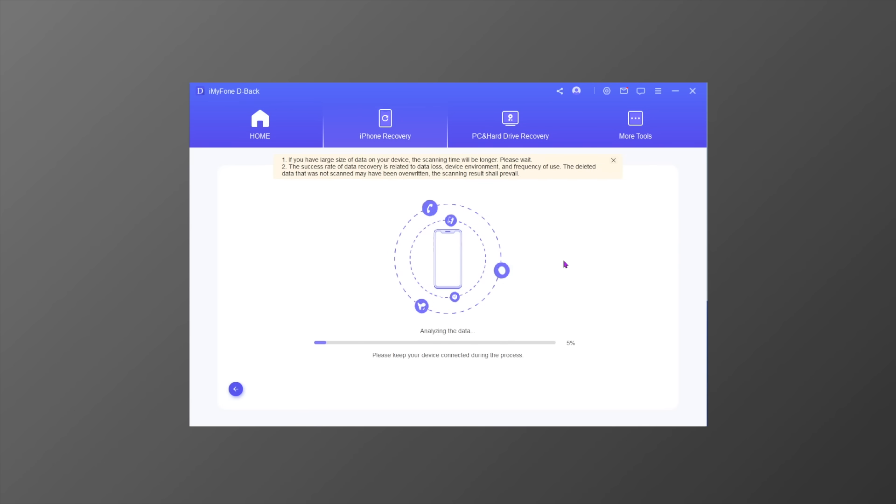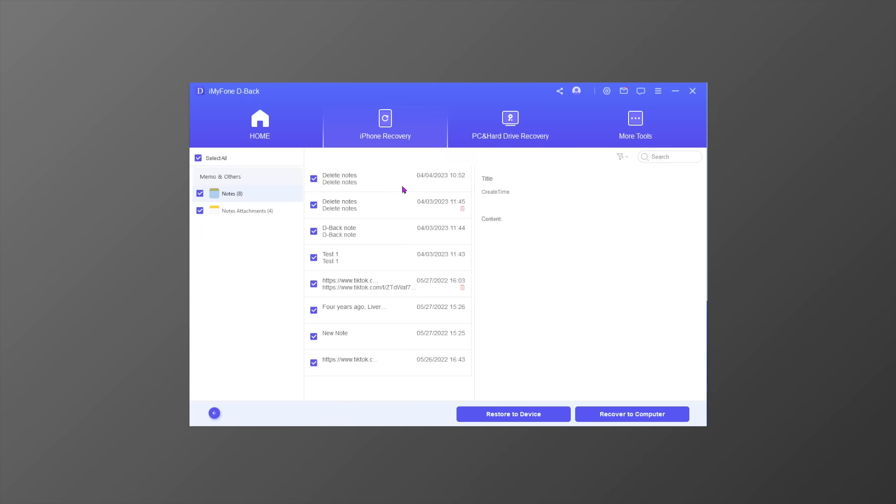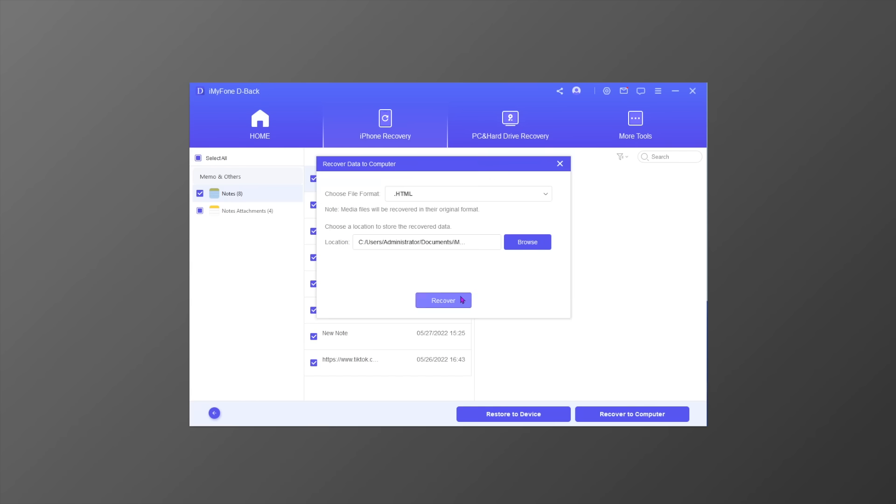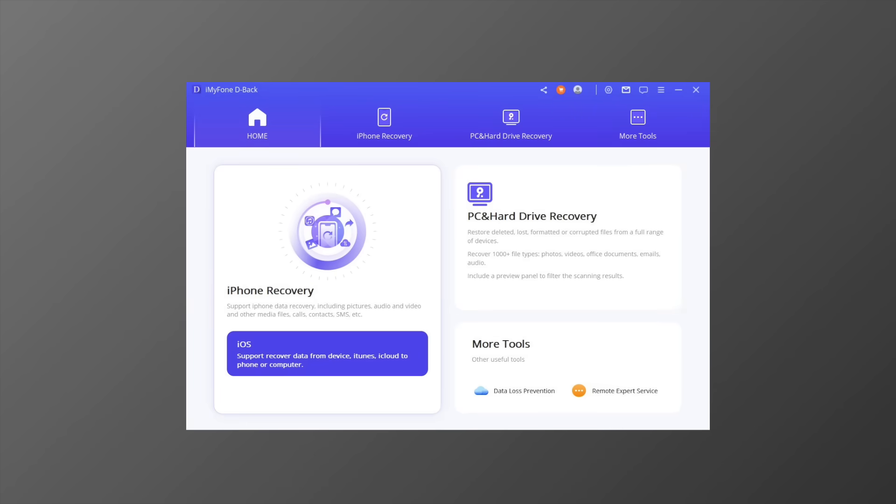Once the scan is finished, you can preview all recoverable data from the screen. Select the data you want to recover and click the Recover button, then select the location. All the chosen data will be saved onto your computer in a while. That's a quick overview of how to recover data from iOS devices using D-Back.